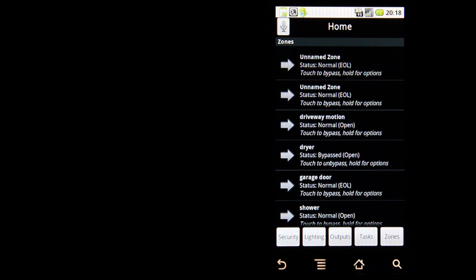A really neat feature — actually, it's probably my favorite feature — is the announcement of zone violations. Even when the application is running in the background and someone opens your garage door, it will actually announce it using text-to-speech, and you'll get a notification on your desktop.